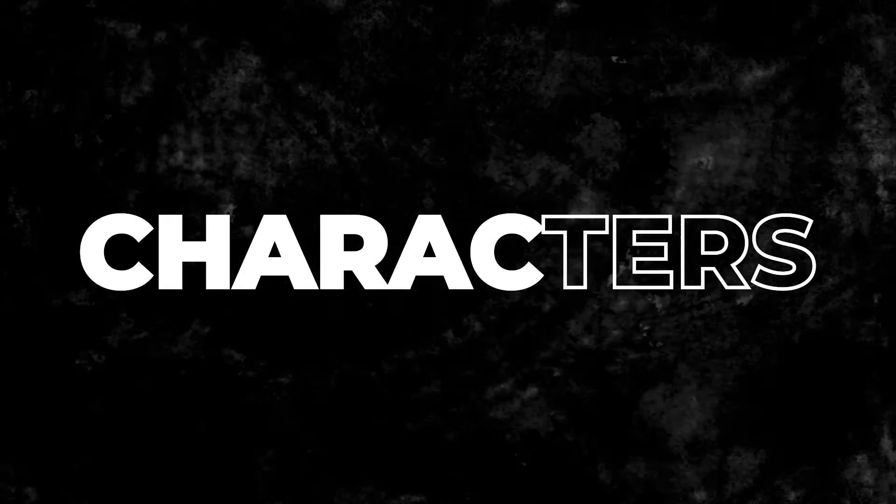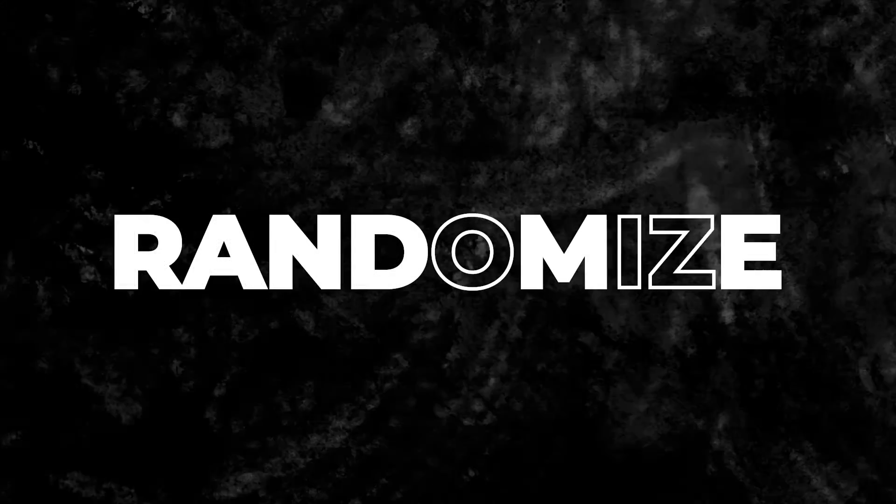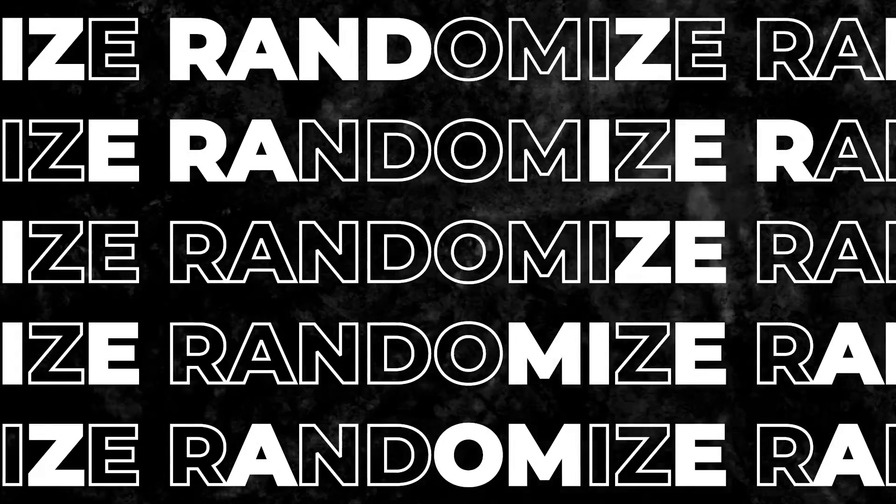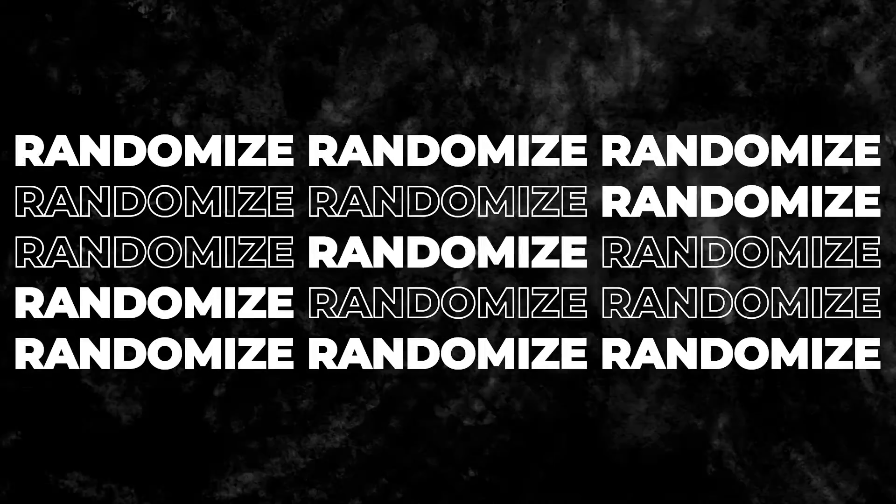Hey everyone, today I got something special for you: a free motion graphic for Premiere Pro. This can help you create a pretty cool text animation.